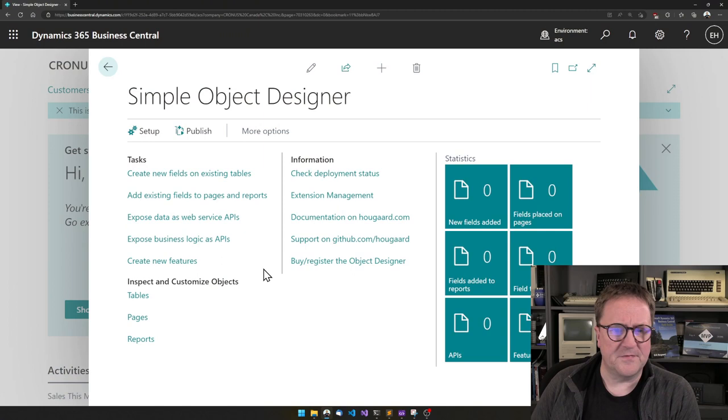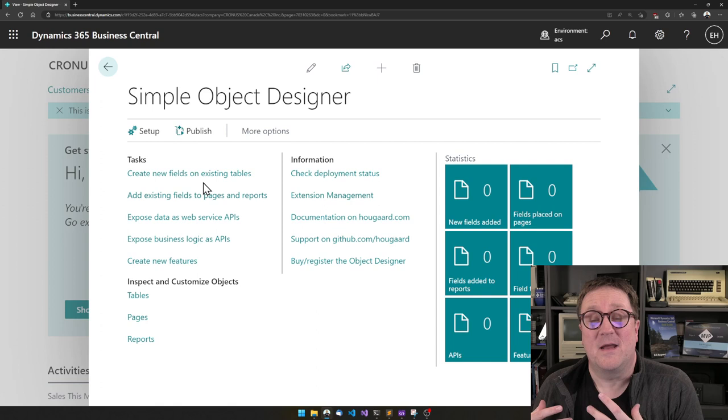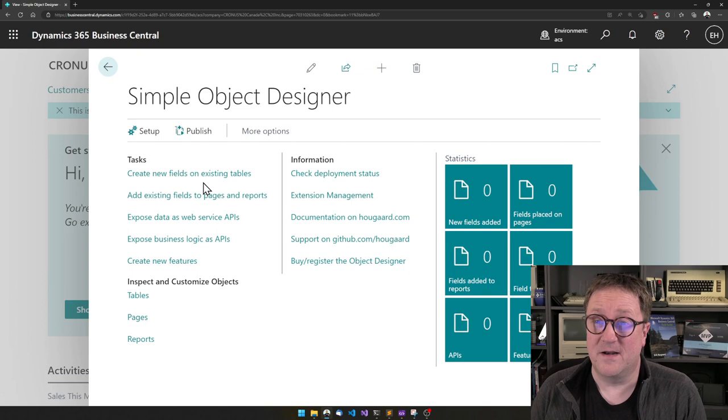Let me show you how you create one of those with the simple object designer. Here is a new completely fresh app. And let's say that you want to show how many of an item is on purchase orders while you're creating a sales order.